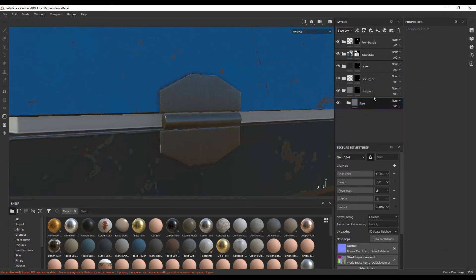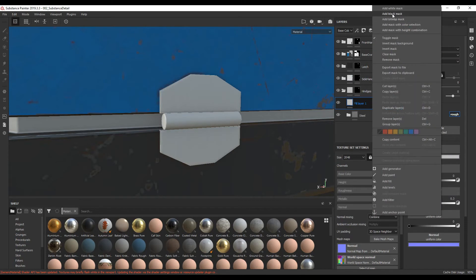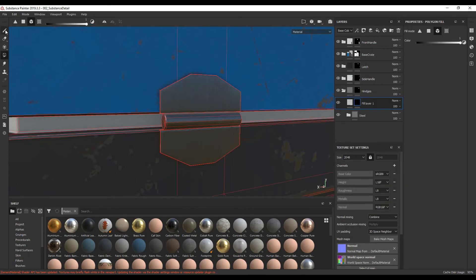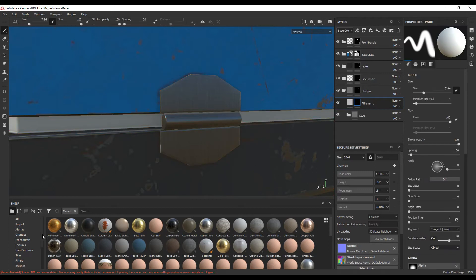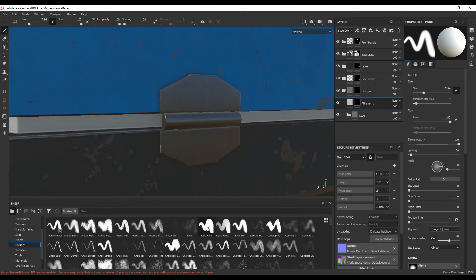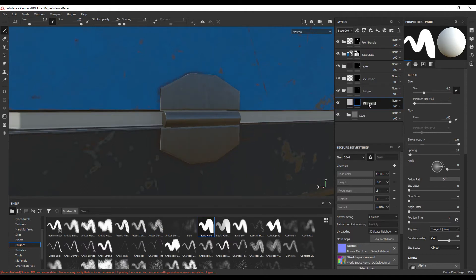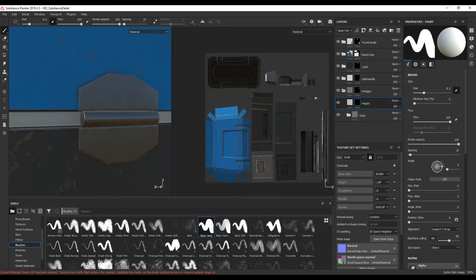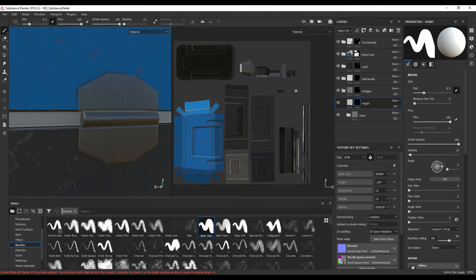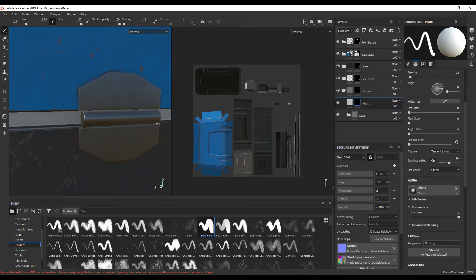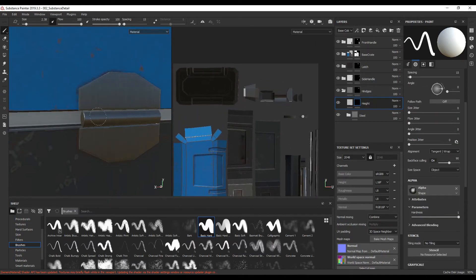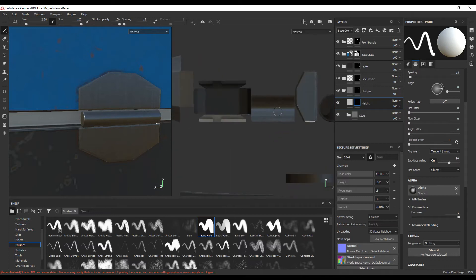So I'm going to close that, add a fill layer, right click, and add a black mask. I'm going to go back into paint mode, go down into my brushes and select basic hard. I'm also going to rename this and call it 'height'. I'm going to press F1 to bring up the UV map — I'm just going to find out where it is. So just find where your UV map is for the hinge, this round area. Mine is over here.